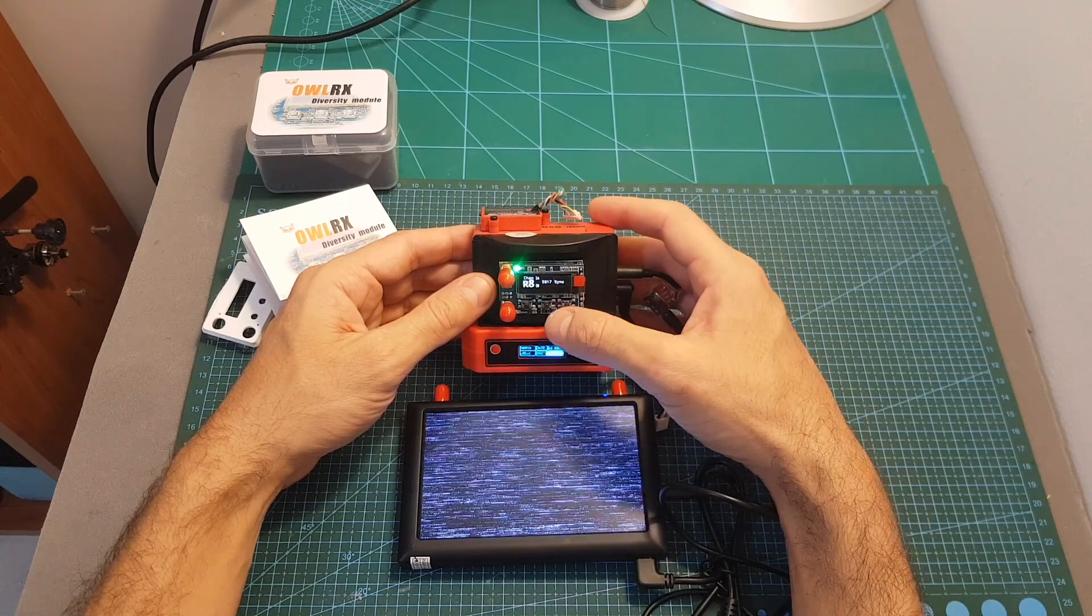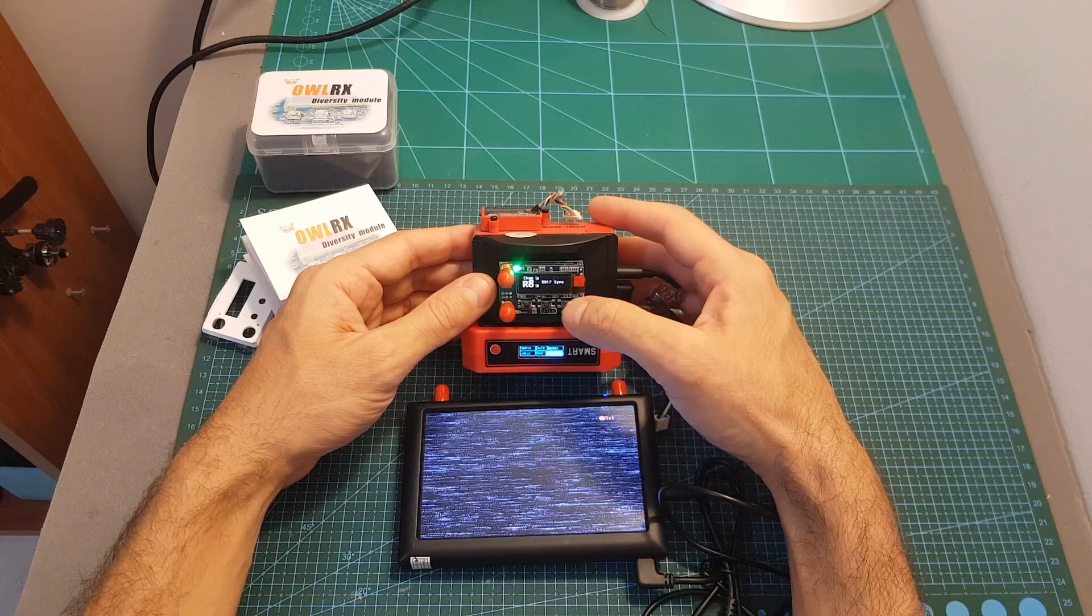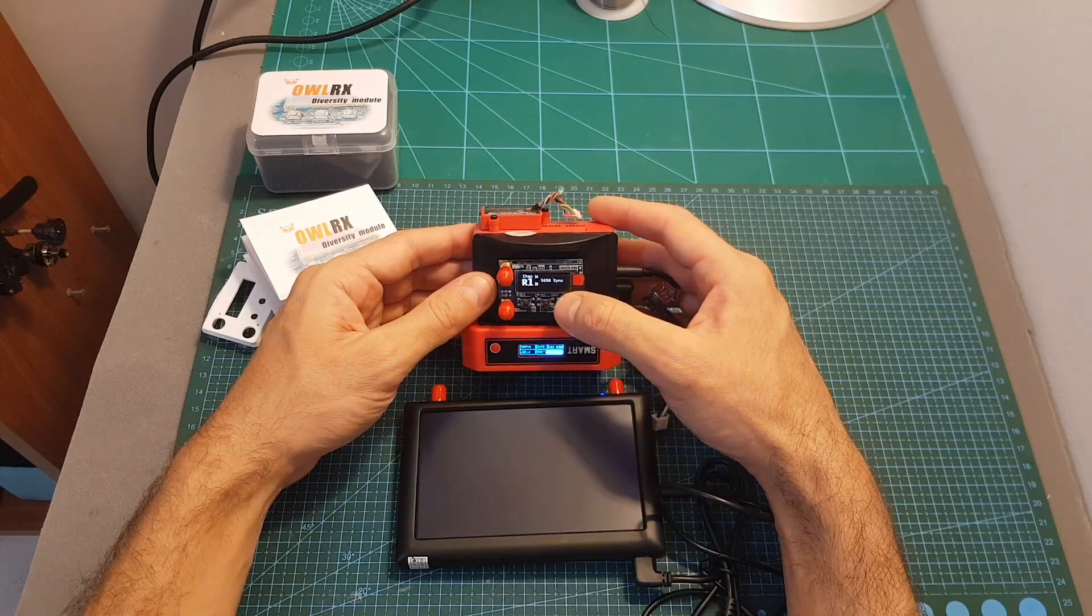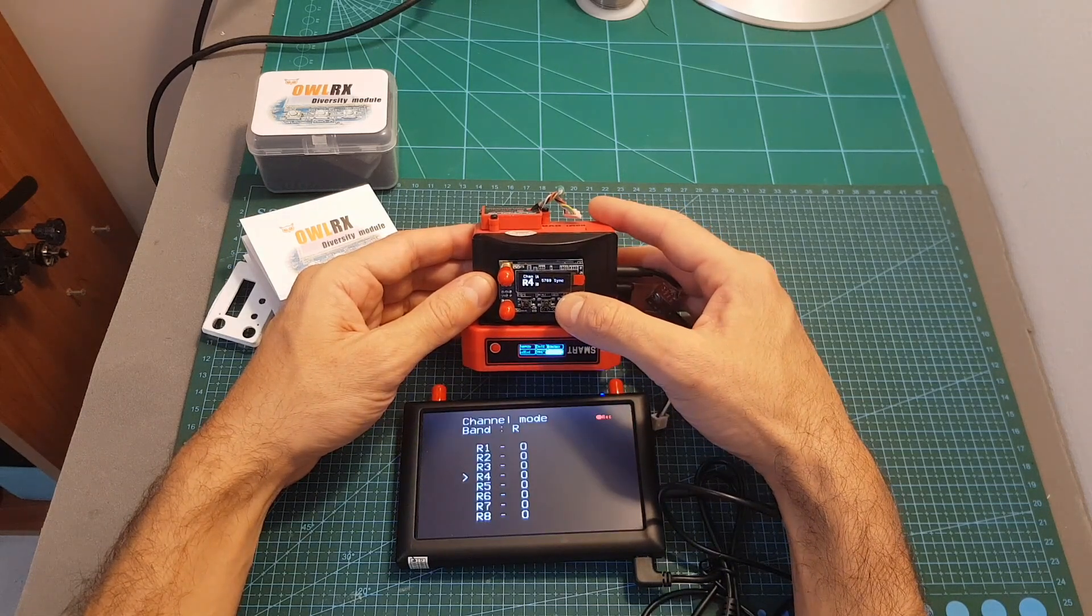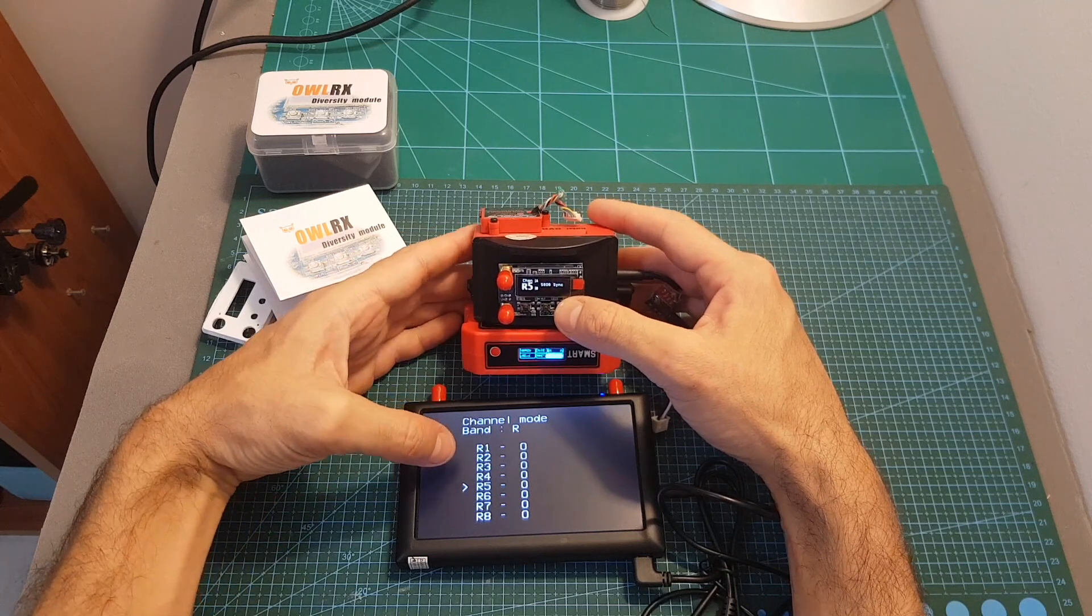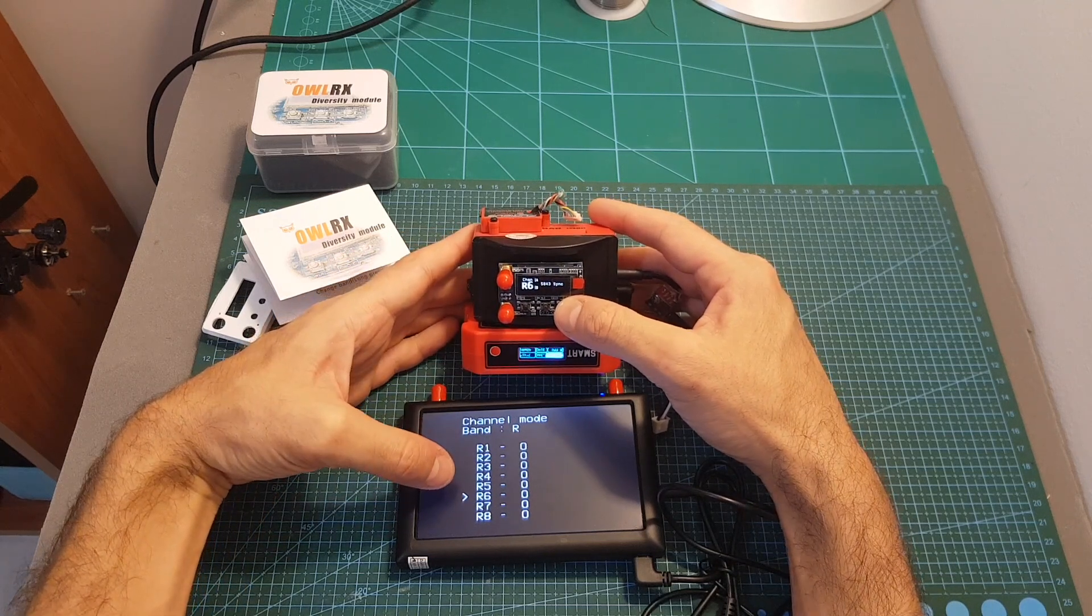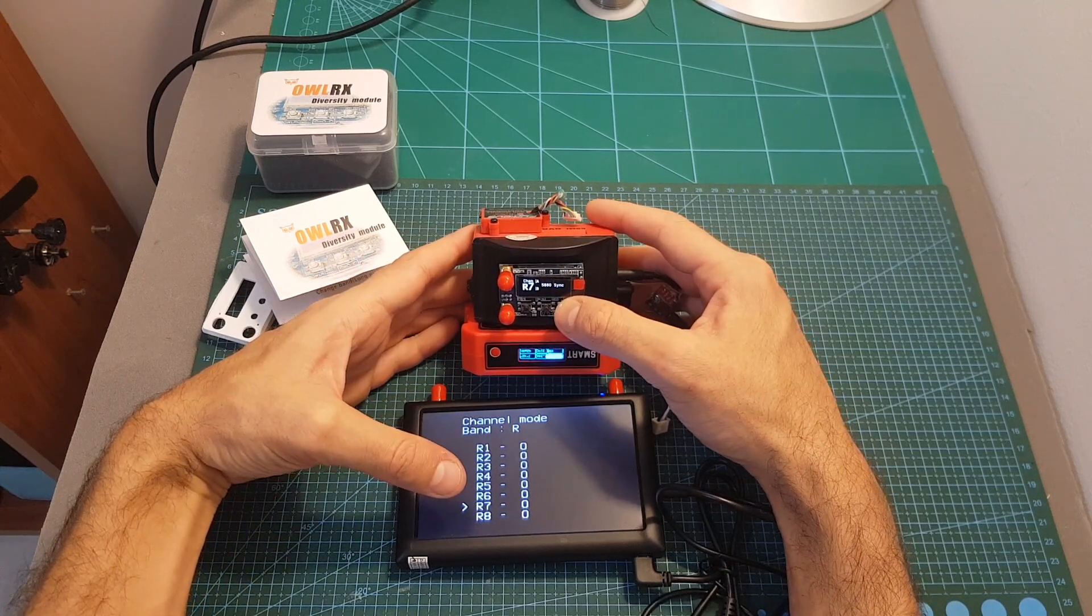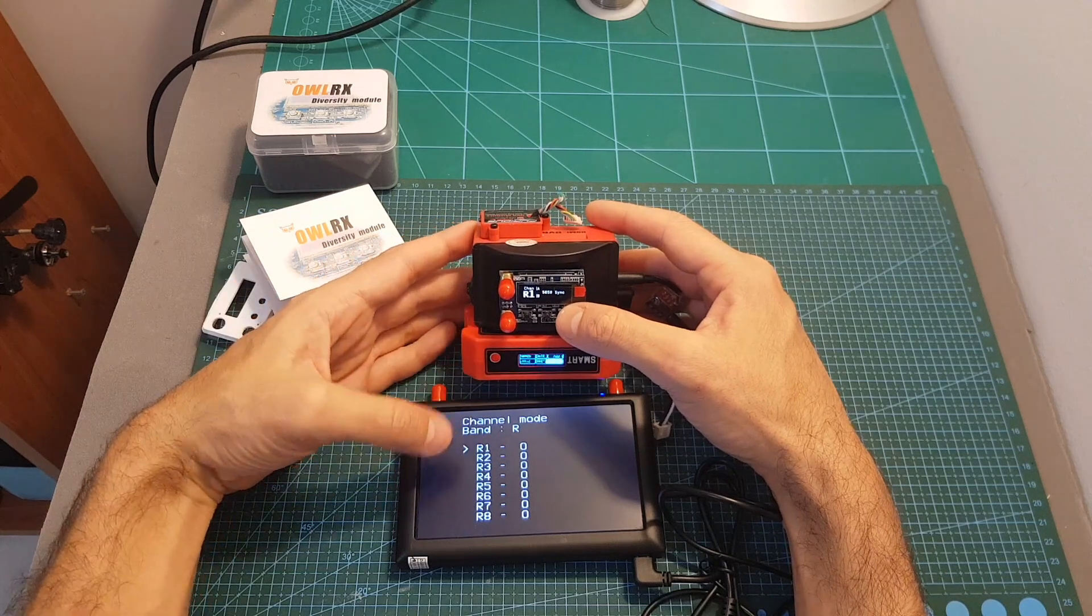Changing the channel is done by short pressing the right or the left buttons so we can switch between the 8 available options and you can see the indication of the channel on the screen. If you'd like you can also turn this option off.